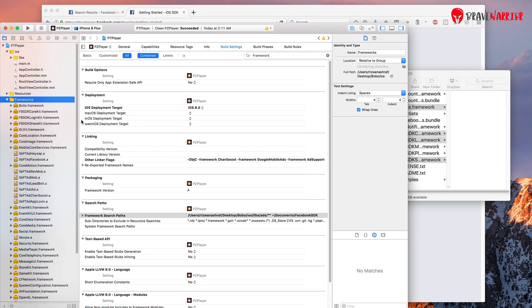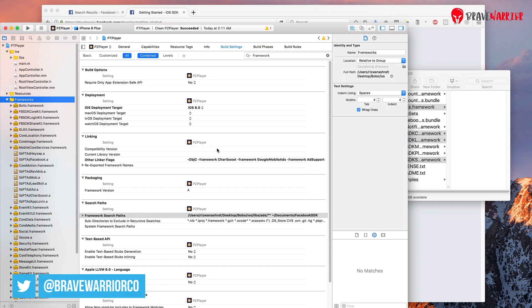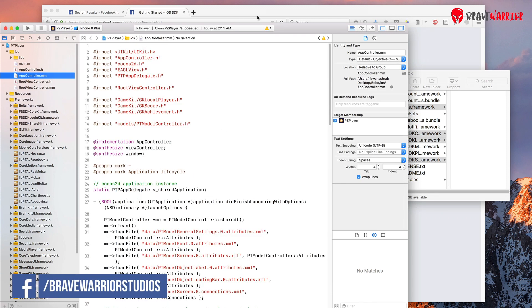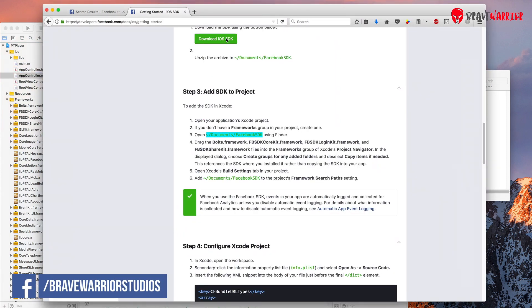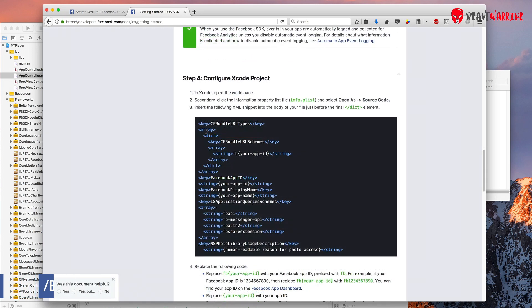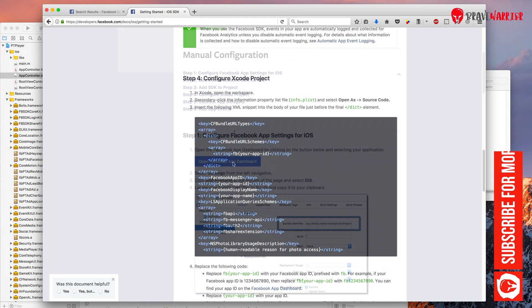Now that we have added all the framework files and there are no errors so far. We are good. Let's go to next step. So now we need to add this info in our .plist file and there is an easy way to do that.